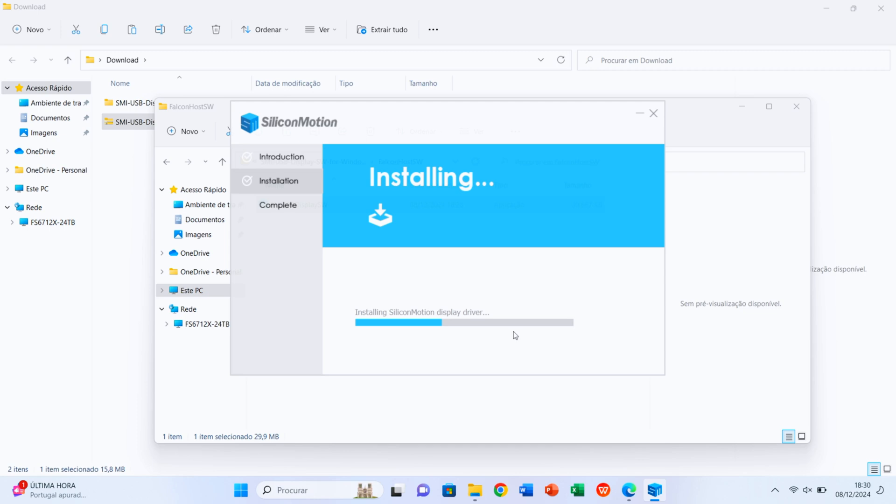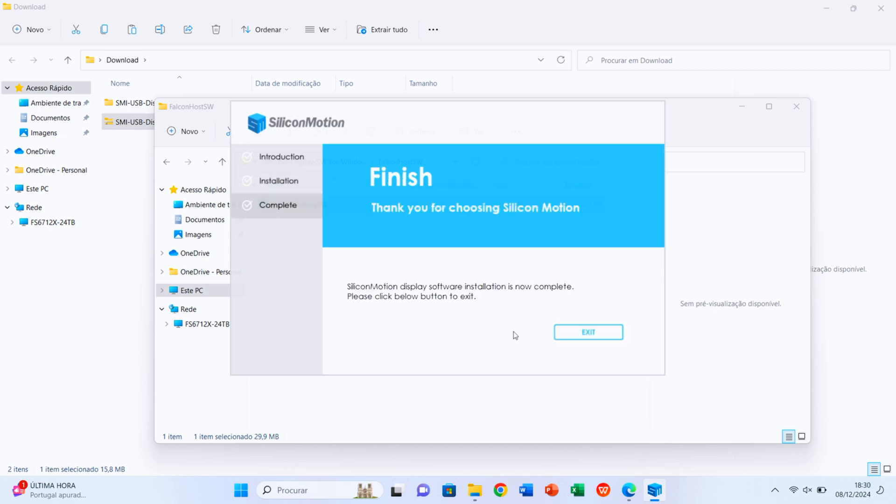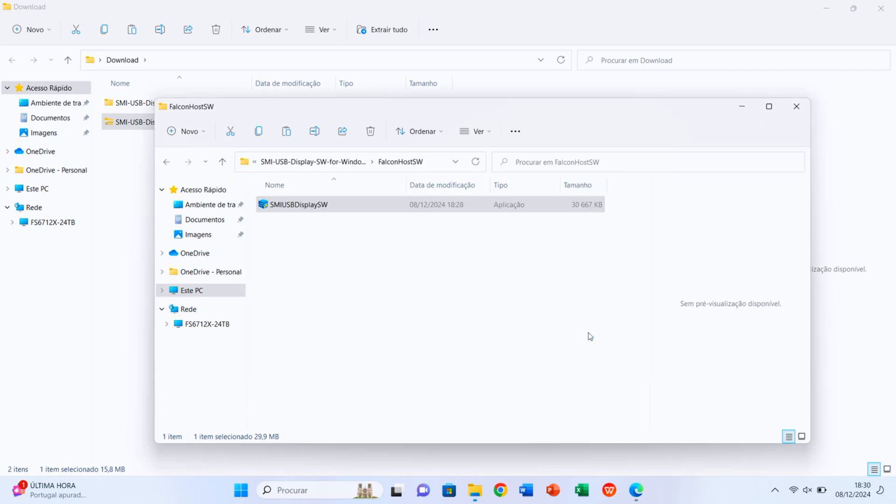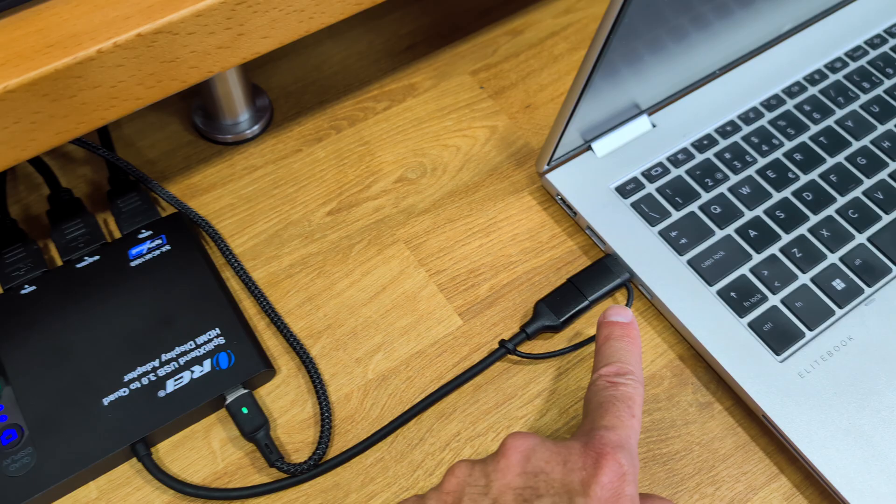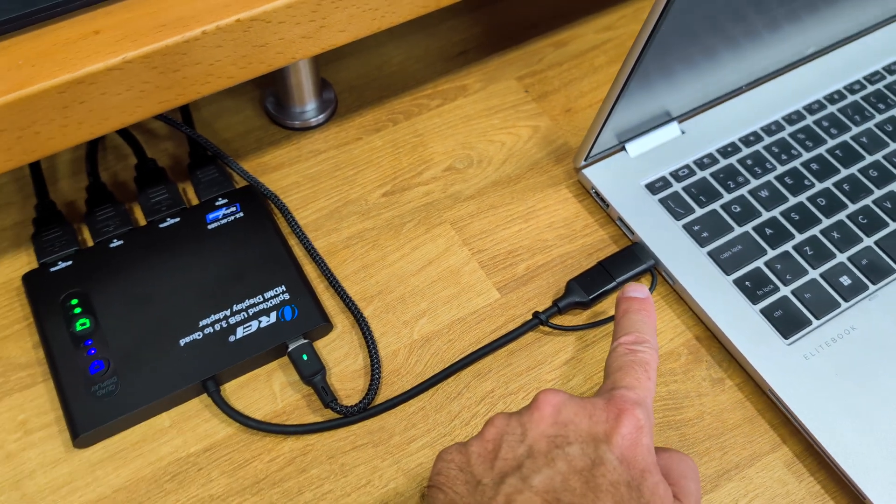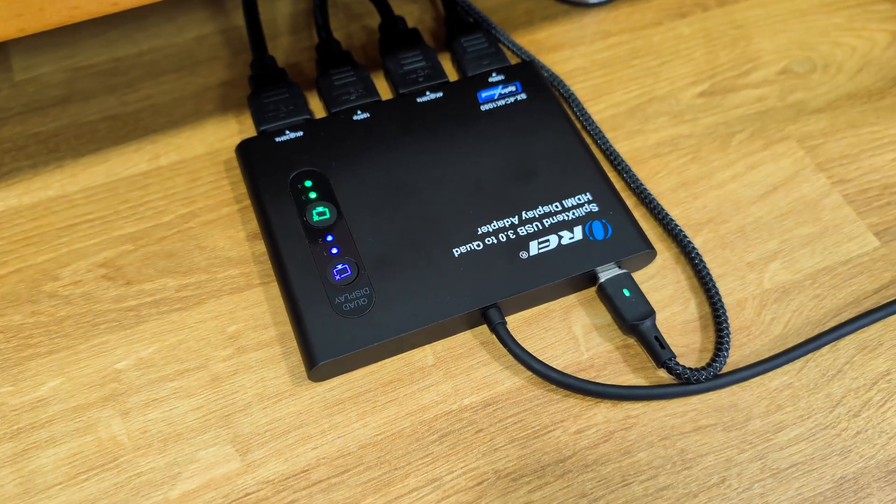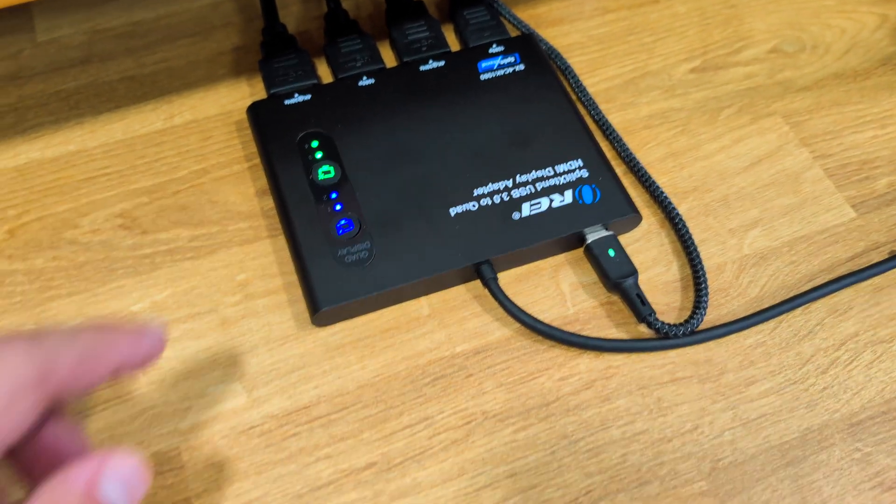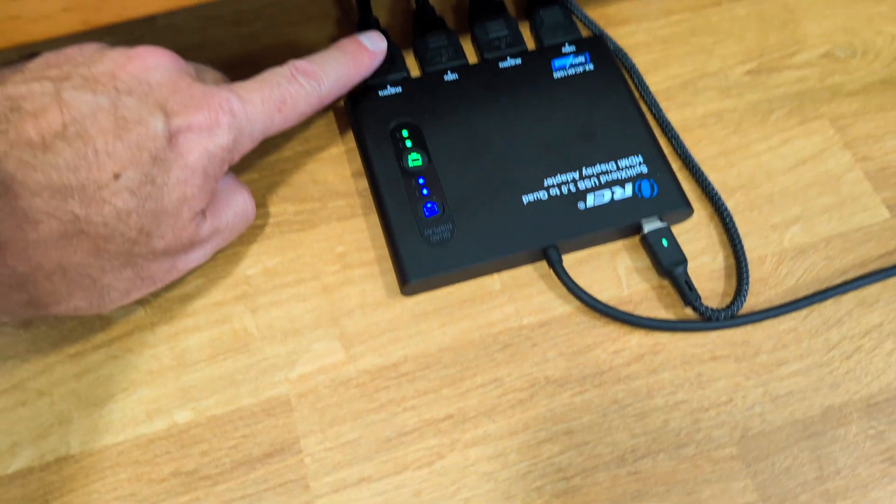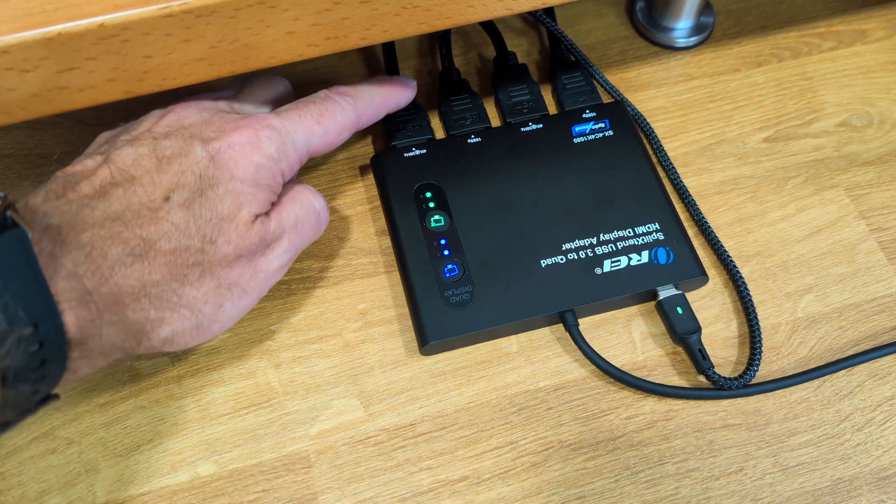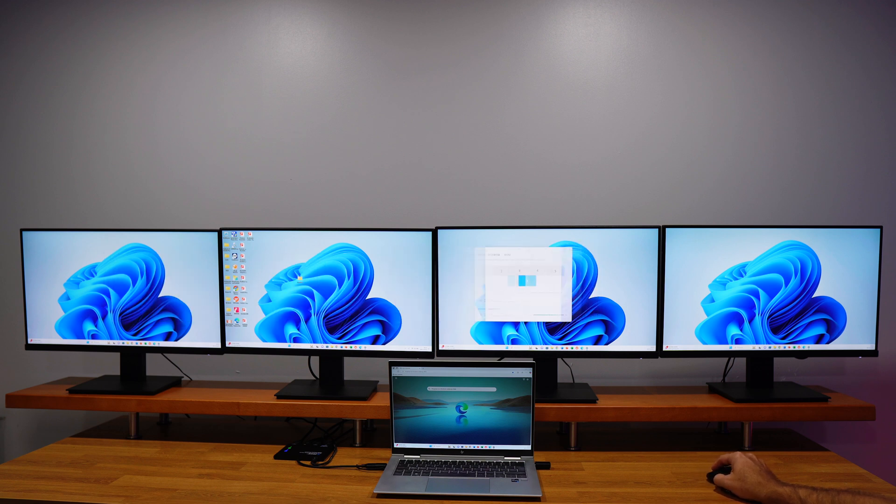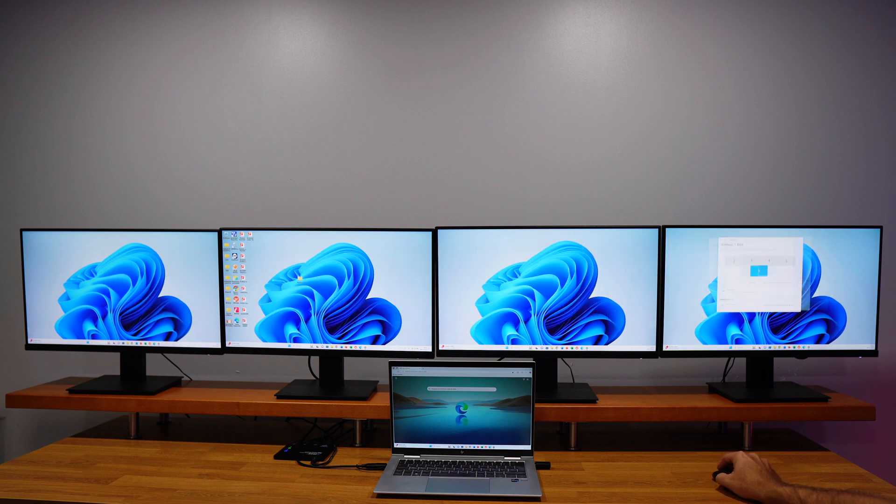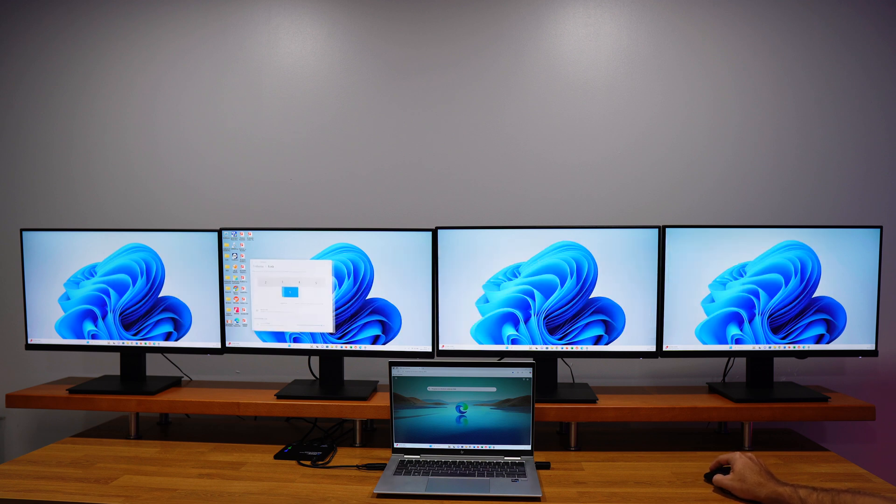If we are on a Mac, the process is exactly the same. We just need to download for the macOS operating system and that is it. Then we connect the USB Type-C cable to our laptop and the four HDMI cables to the adapter. We can start using any single app on each of the displays.